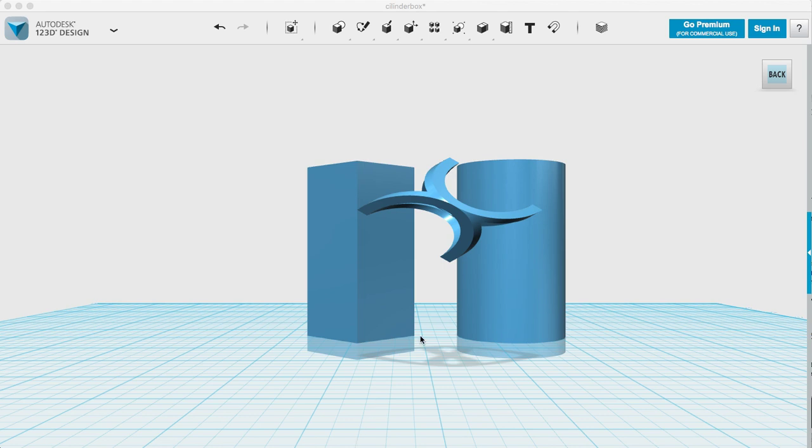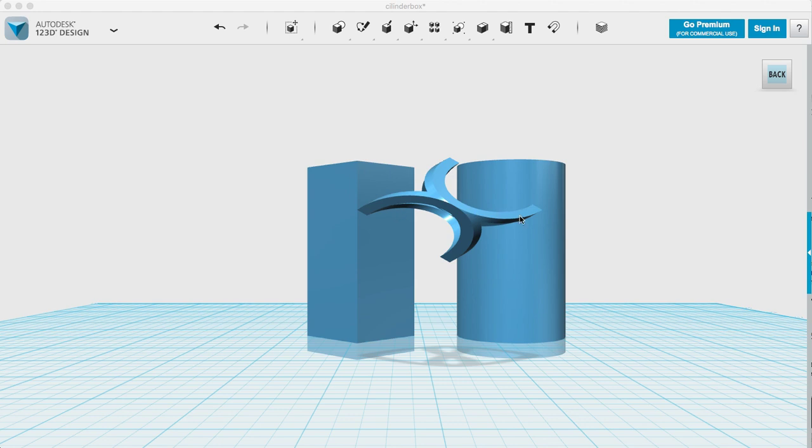This shape is called a squircle because it's a prism that the top of it or the base of it is both circle and square. In this video I will show how to design a squircle prism and how it works.